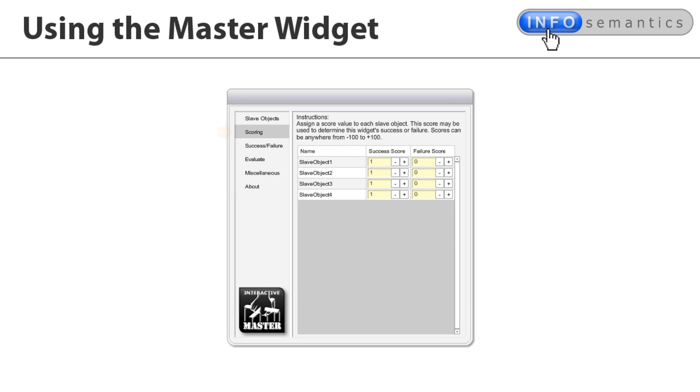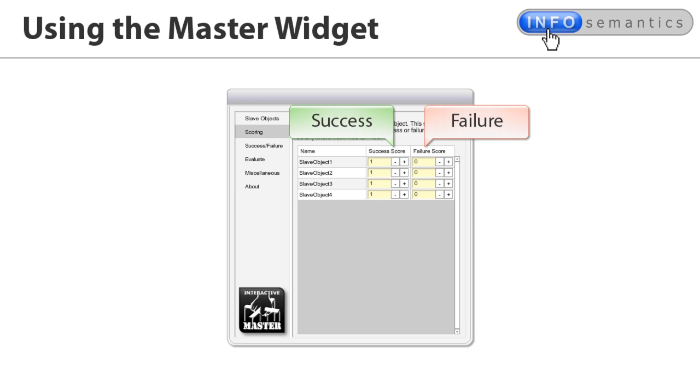The next section is called Scoring. Here you assign points to the success or failure of each slave object. You can assign points anywhere between negative 100 to positive 100.